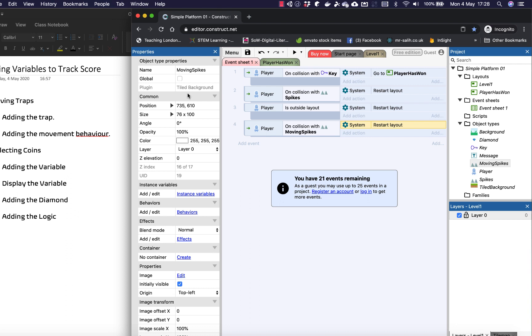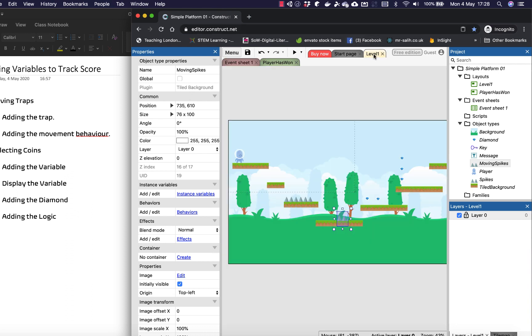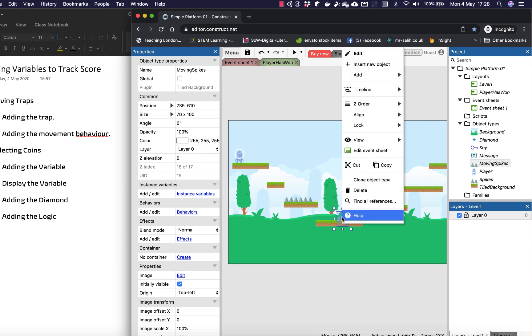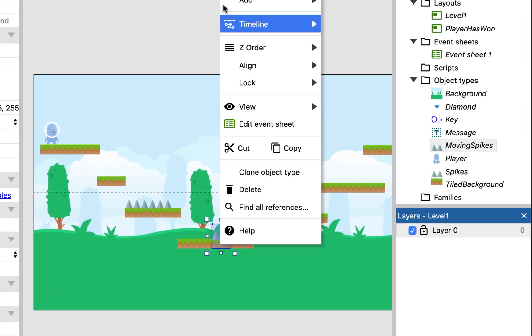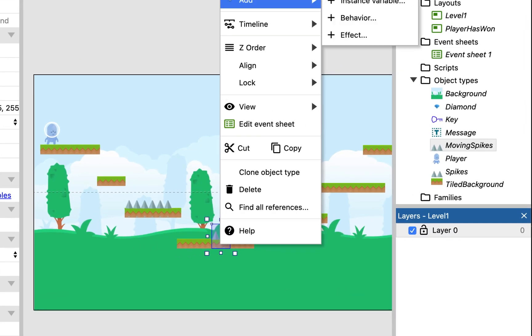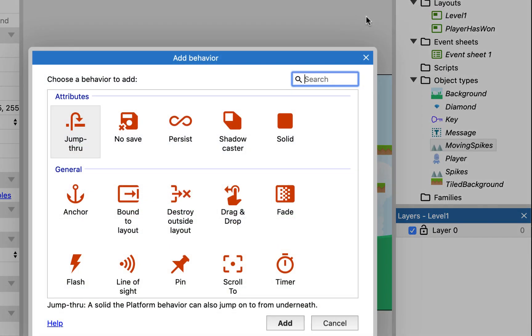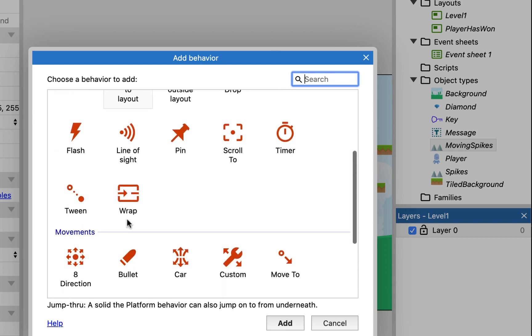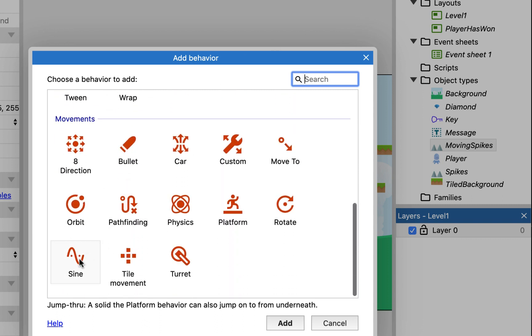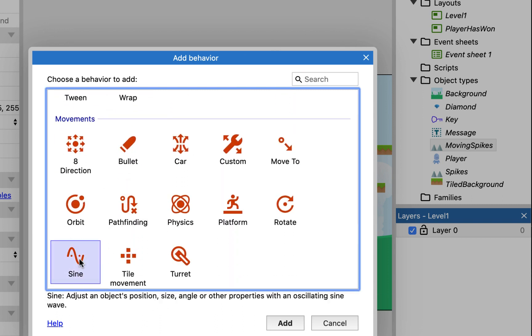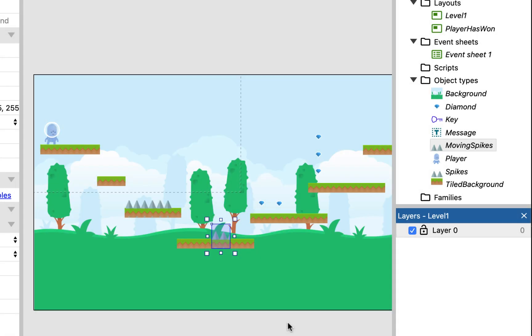So the next thing we need to do is to make them move, and what we're going to do is add a behavior to them called the sine behavior. So I've got the moving spikes connected. I'm going to add a behavior, and I'm going to find the sine behavior and add that.